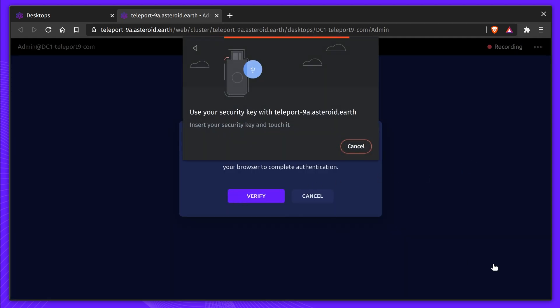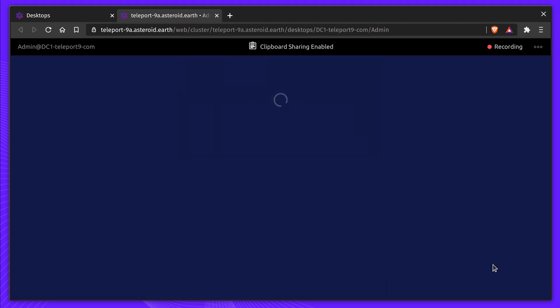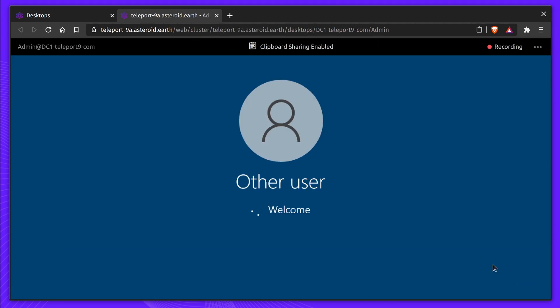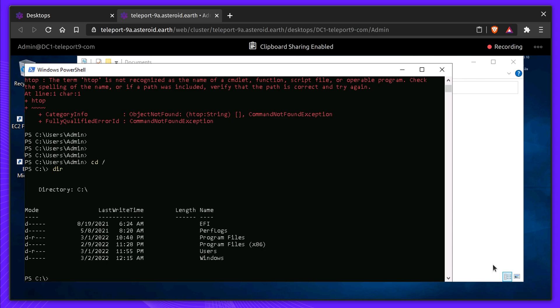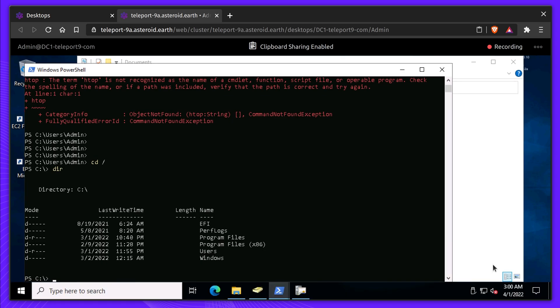Teleport 9 adds per-session MFA for desktop sessions, requiring users to present a second authentication method. In our case, I'll have to tap my hardware token to get access.